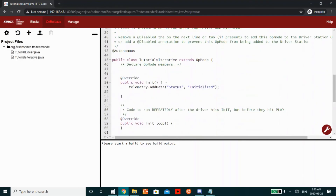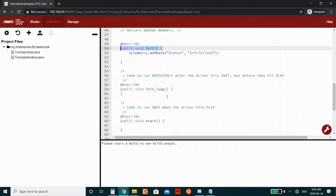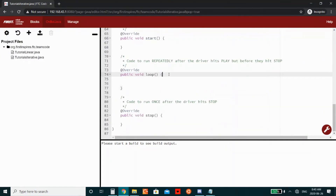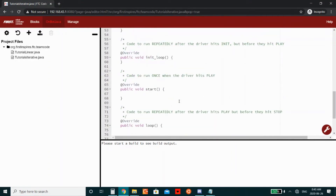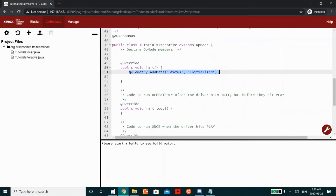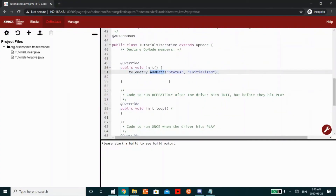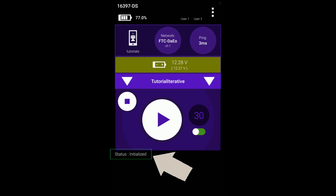Let's take a look at the files we've made. We will start by looking at blank iterative op-mode. Here we can see the five functions previously described that will run over the course of a program being initialized and stopping. This code, as the name implies, is mostly blank. It does however print 'Status: Initialized' once to the driver's station phone when the program has been initialized. The code is placed in the init function. You can display data on the driver's station phone through telemetry.addData, a built-in command. The command takes a name and then a value, and prints name, colon, value in that order to the driver's station phone.